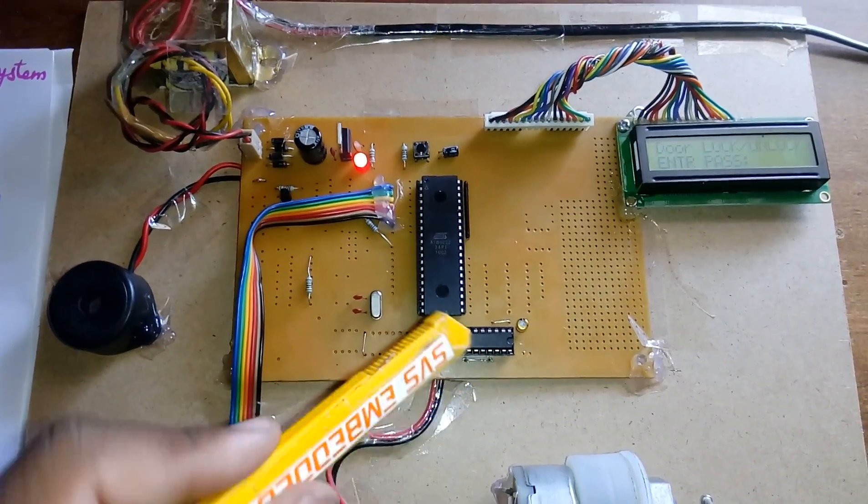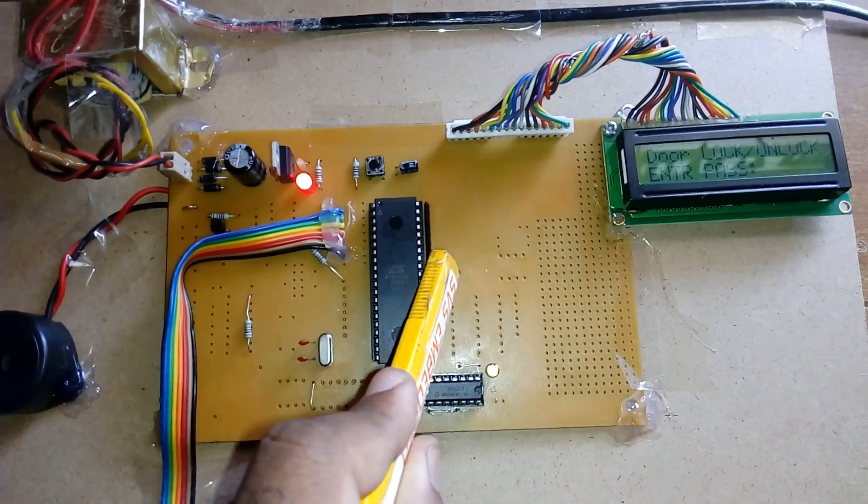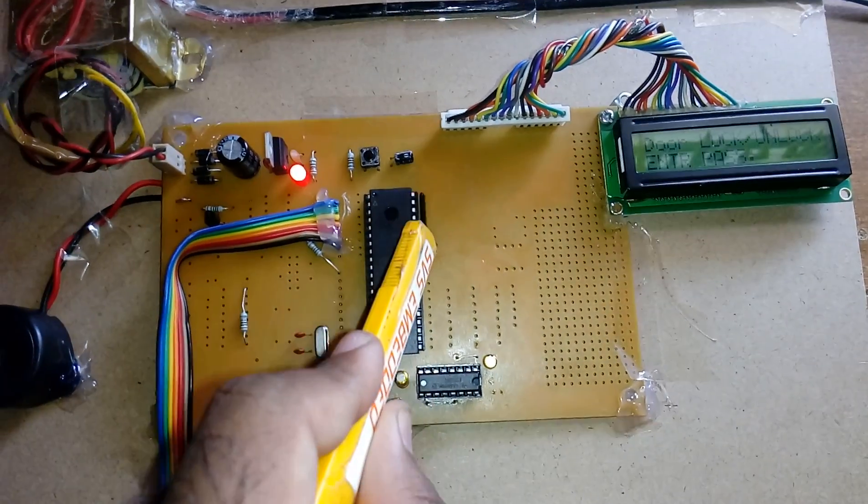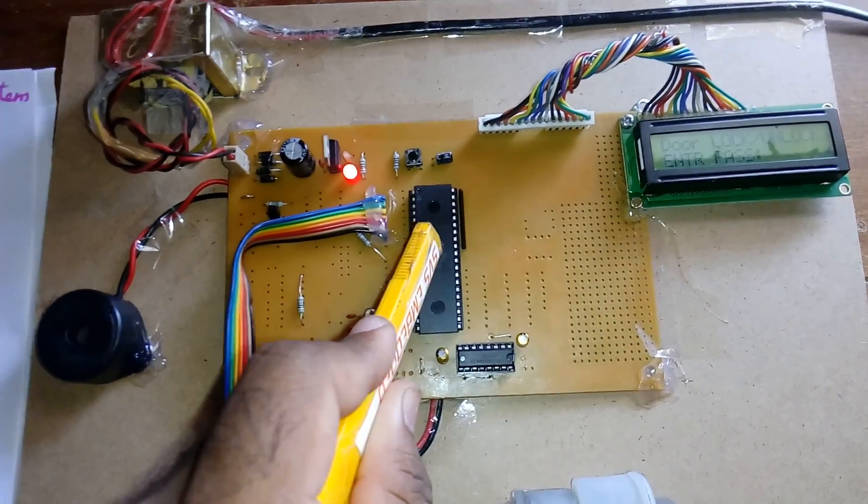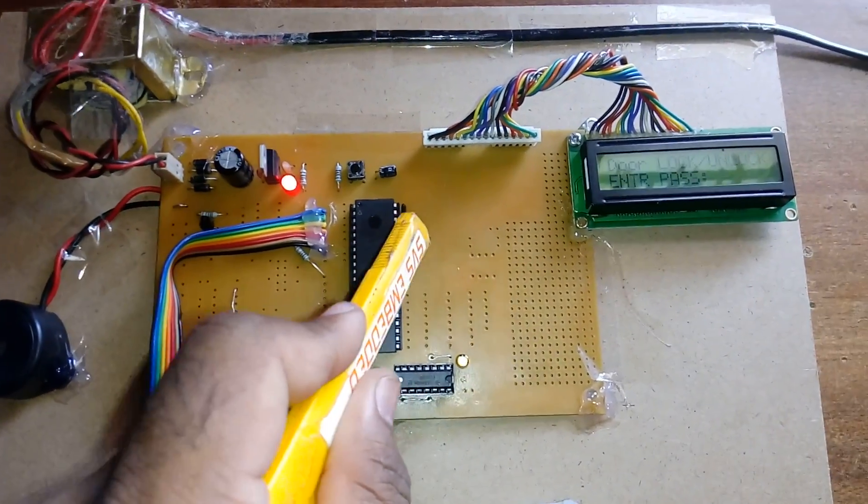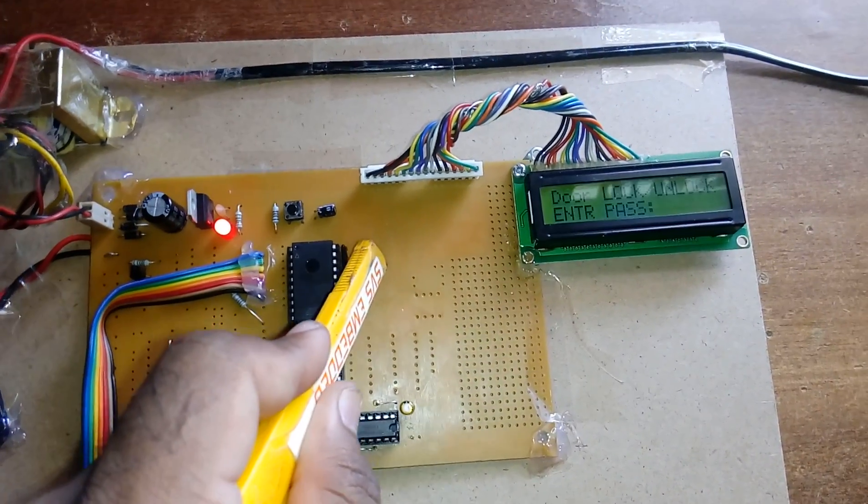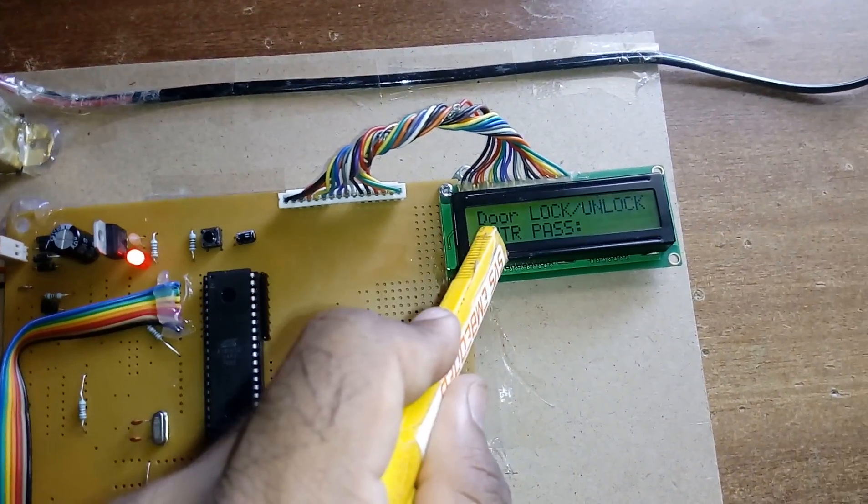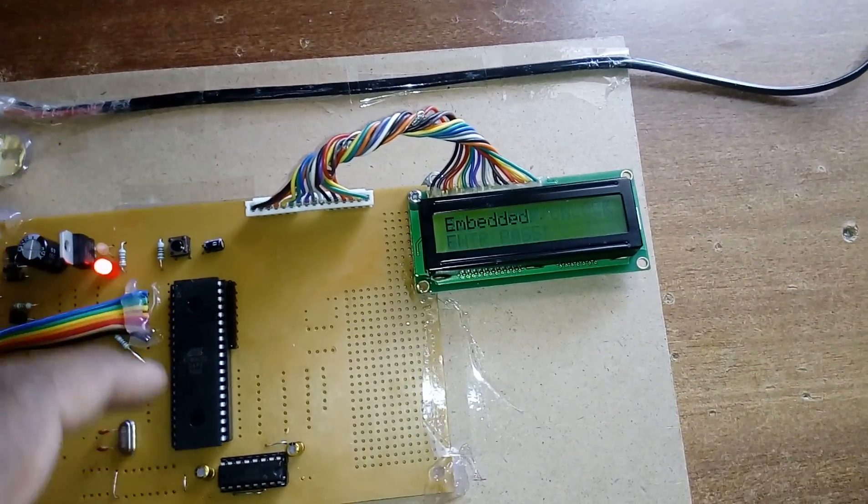The crystal generates clock pulses to the internal CPU to run the program. Port 0 uses an external pull-up resistor since internal pull-up is not available, and it's connected to the 16x2 LCD display.